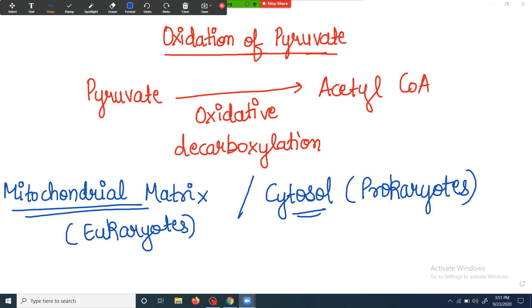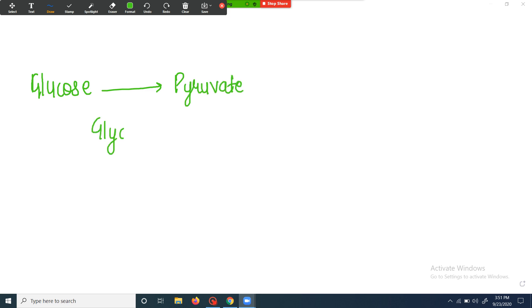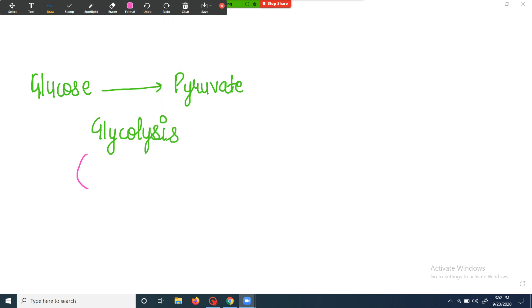Now, how is this process taking place? Glucose is being converted into pyruvate, and this process is known as glycolysis. This process is occurring in the cytoplasm of the cell.